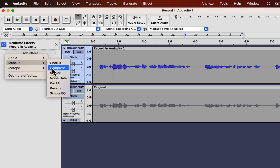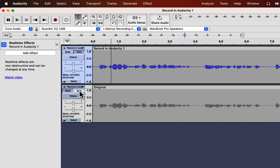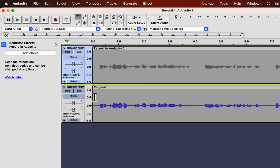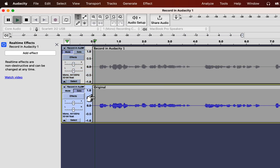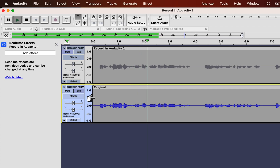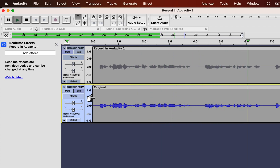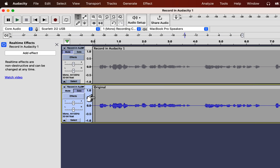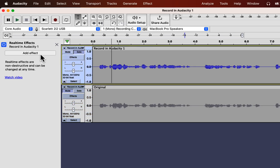You can see how the real-time effects are working on my recording and then decide if you want them. Before adding any effect, let's hear the original recording. The volume level is far from optimal, so I will fix it.